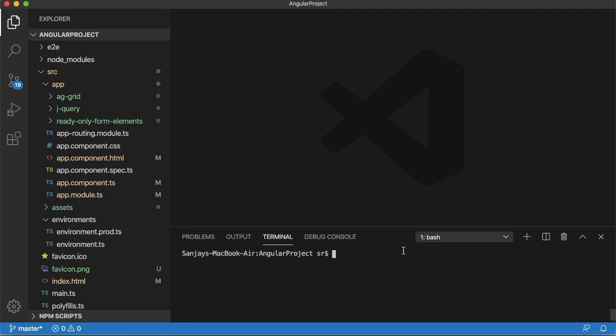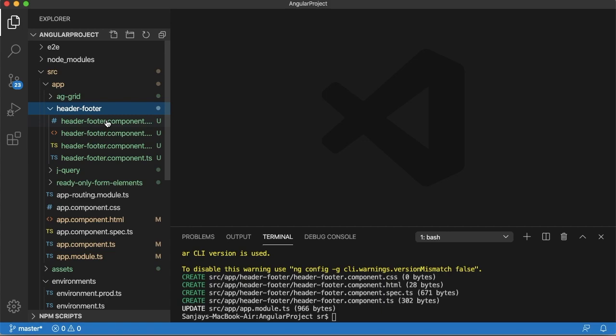So let's see how we can make that in our Angular application. For that, let me create a separate component first. Now I have a component created for our Angular header and footer.